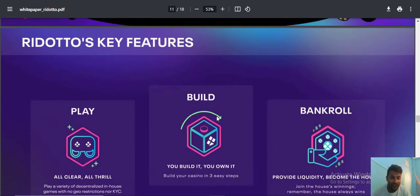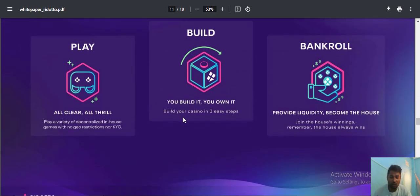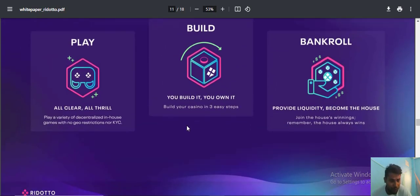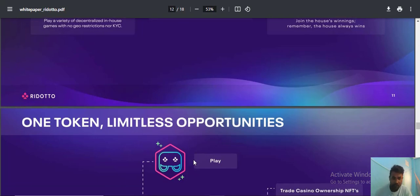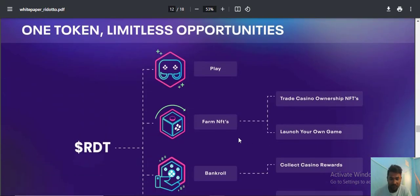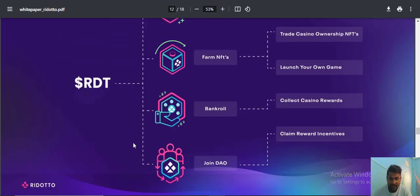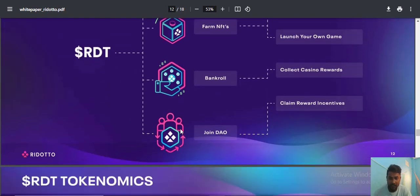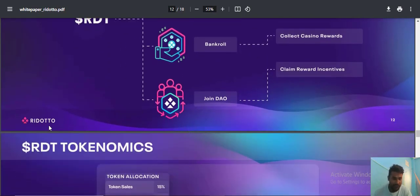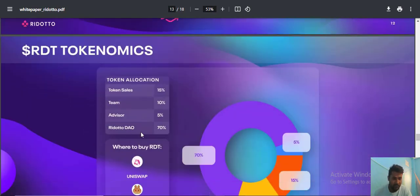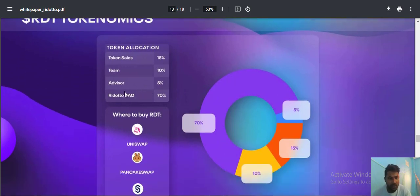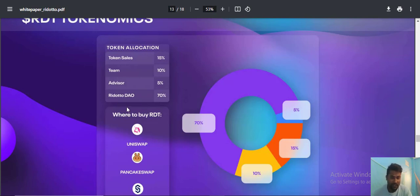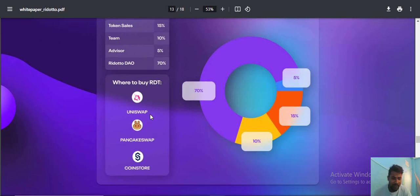This project is very fantastic. Ridotto offers limitless opportunities for players with the RDT token and bankroll. Join the DAO. The RDT token distribution is 15 percent for the team, 10 percent at presale, 55 percent for rewards, and 70 percent available to buy on Uniswap, PancakeSwap, and other exchanges.